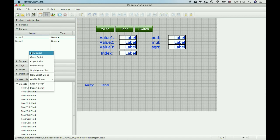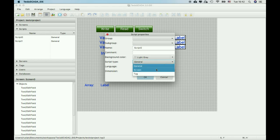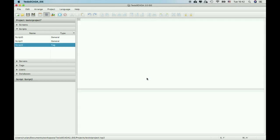Also in the new version of Tesla SCADA 2 we added a new script type named tag. Let's see how it works. It can be only with structured text language.